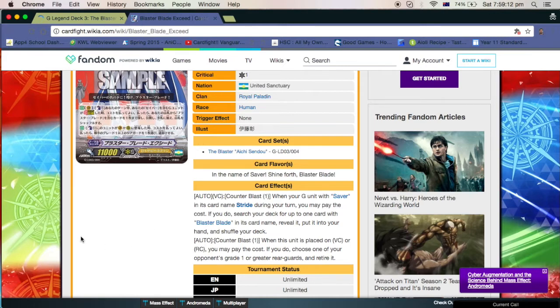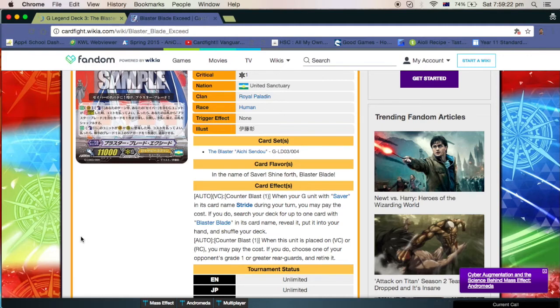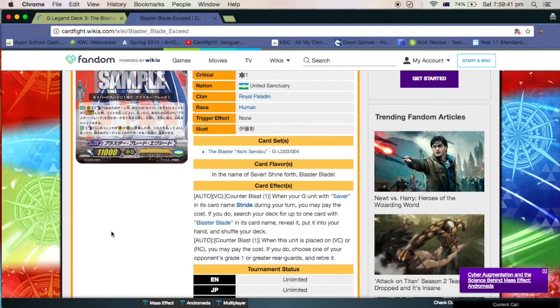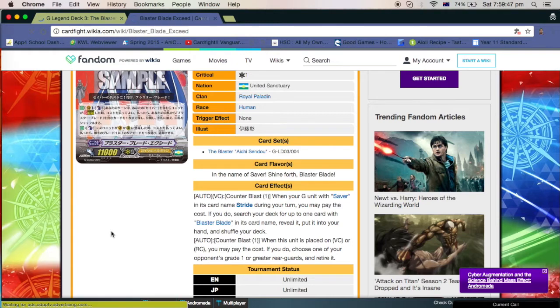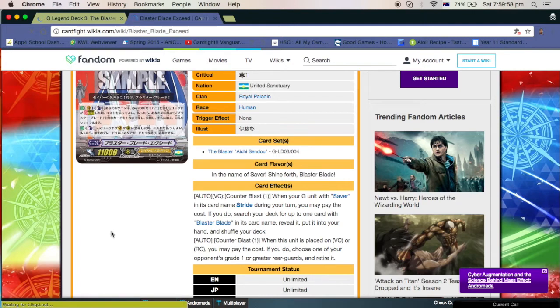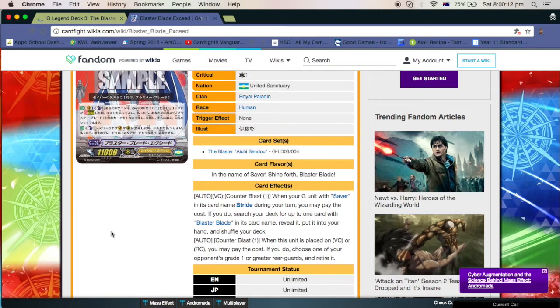Adding it to your hand helps towards the Alfred stride but other than that it doesn't really do much because there's so much in the deck that already searches it out anyway. I think it would have been better if it was a Blaster Blade or Swordsman of Light. My particular problem with this card is its retirement ability. The retirement ability seems a tiny bit redundant and makes it seem like it's the secondary grade three of the deck. Palamedius isn't great either but from a Blaster Blade stride grade three I knew that there was going to be that retire ability.